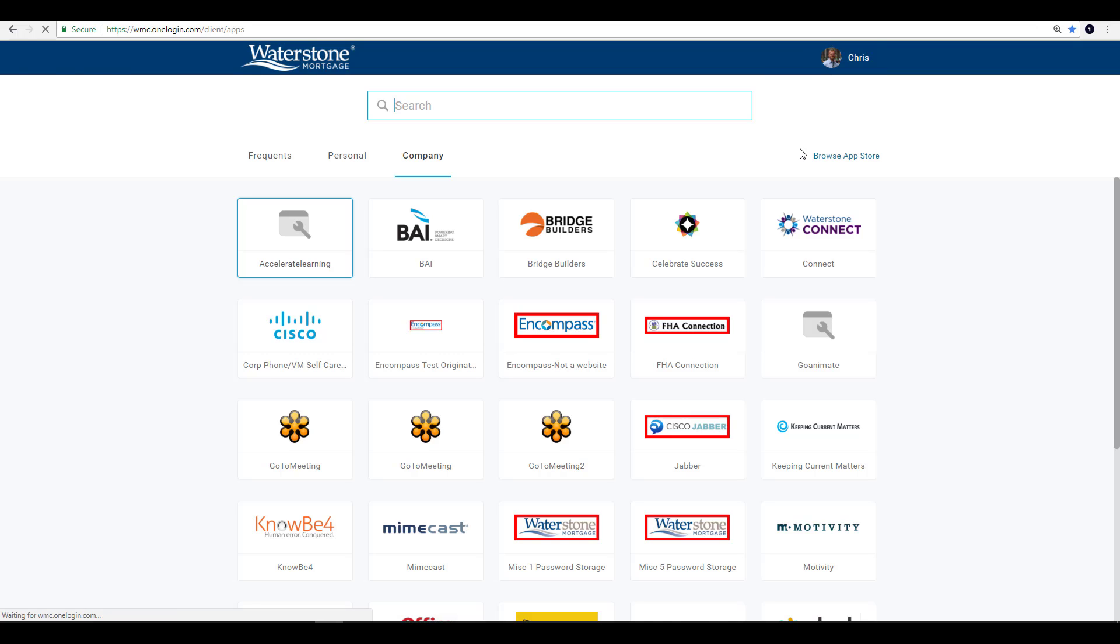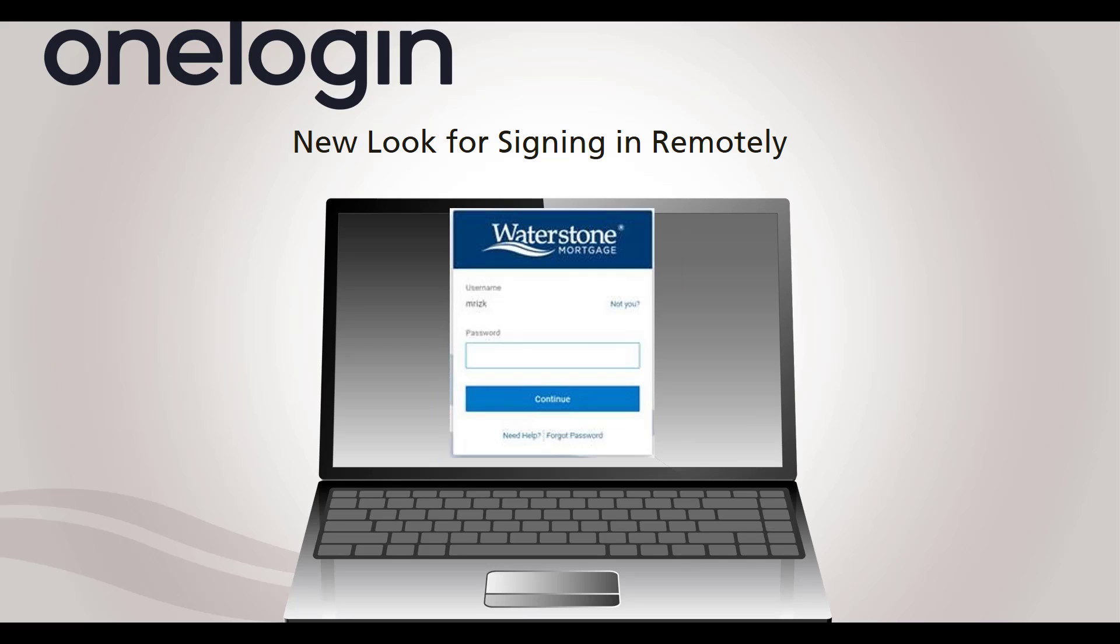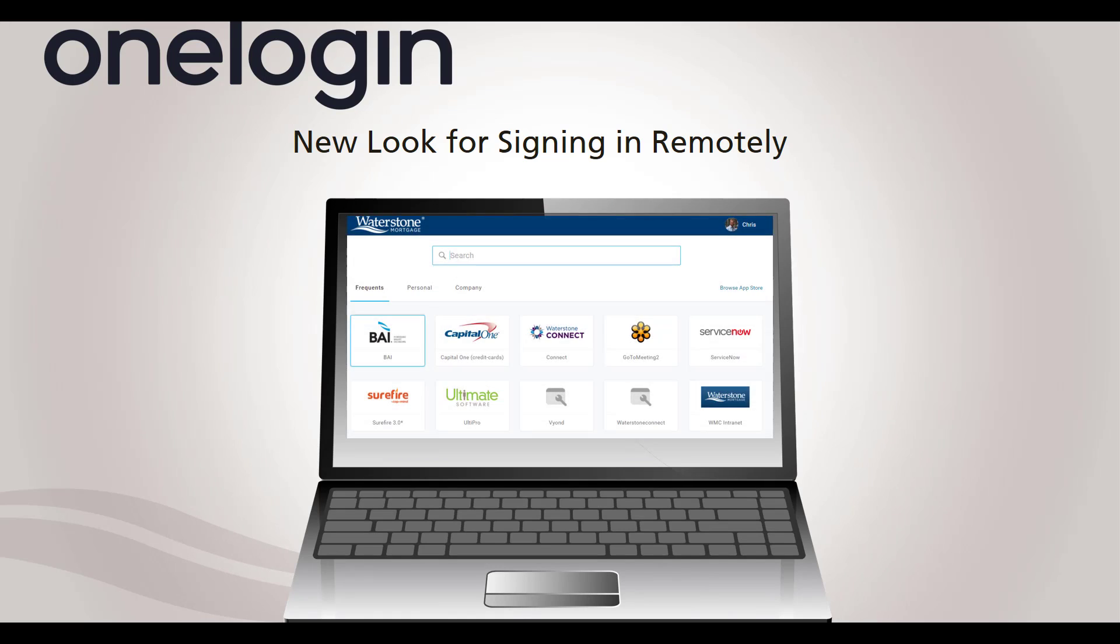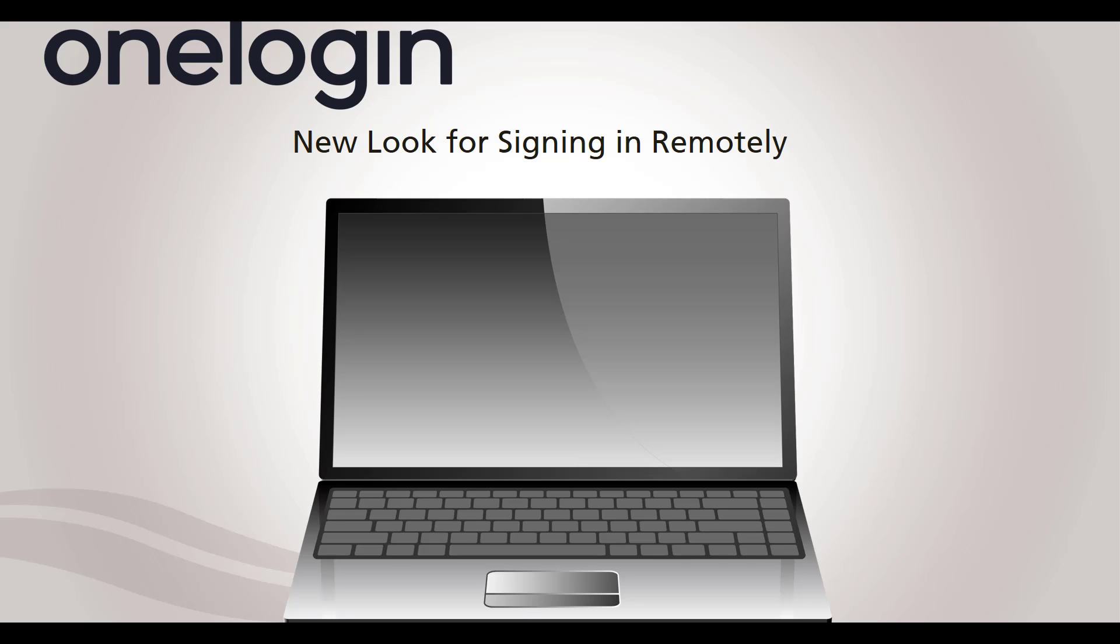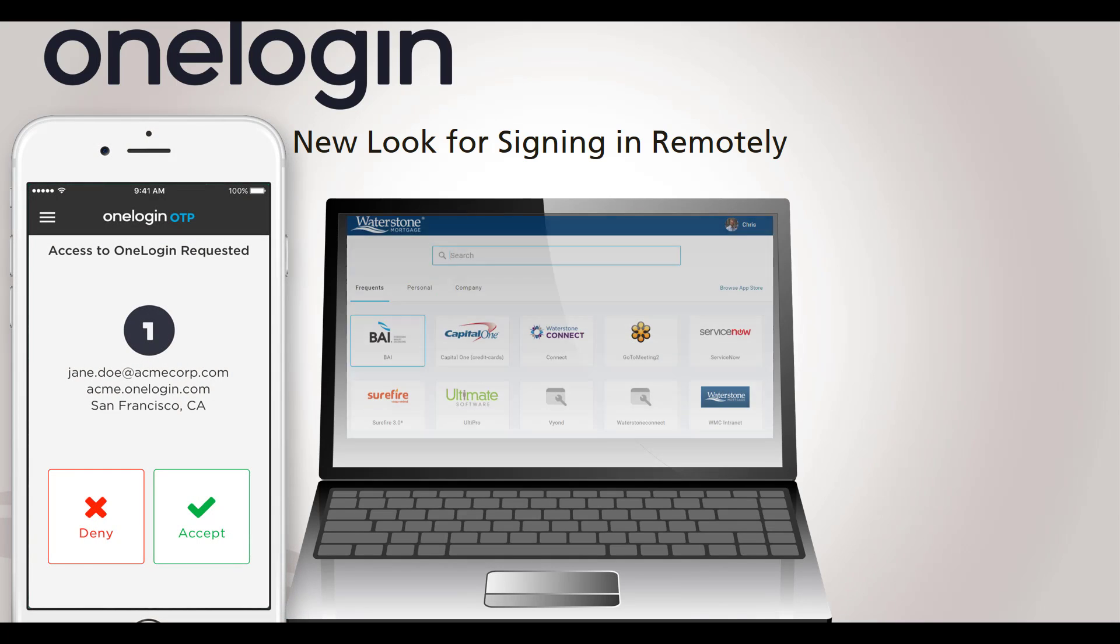Finally, if you are signing into OneLogin off the network, you'll notice a minor cosmetic change when you sign into that home screen. You'll be prompted to first enter your username and then select Next and be taken to a new screen where you will enter in your network password to gain remote access to OneLogin. You'll still use the same credentials you did in the past and this will still trigger the dual authentication process on your mobile device.